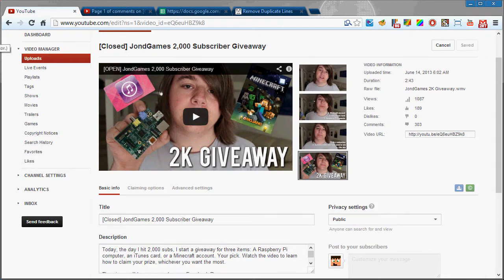What is going on guys? JohnDGames back from the dead and today I'm going to be announcing the winner for the 2k giveaway.